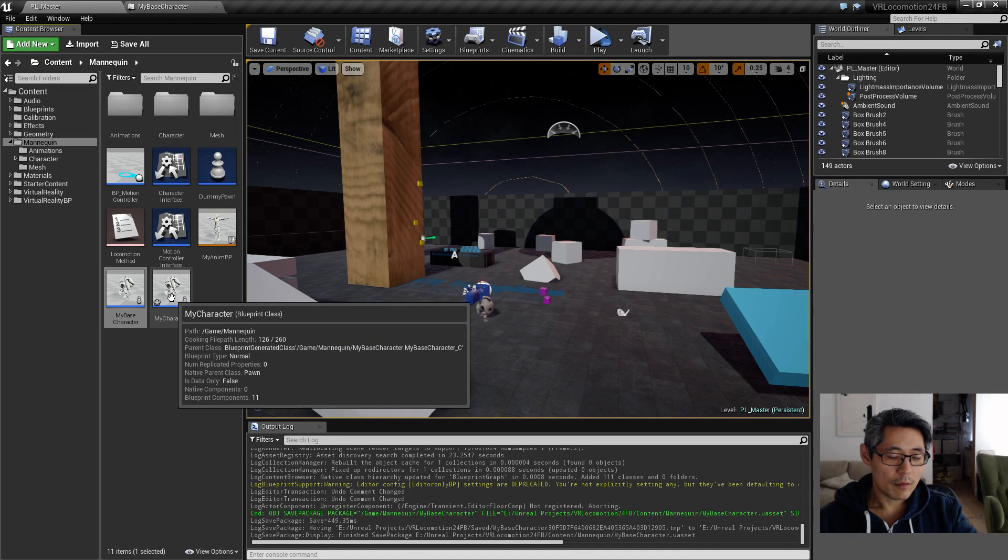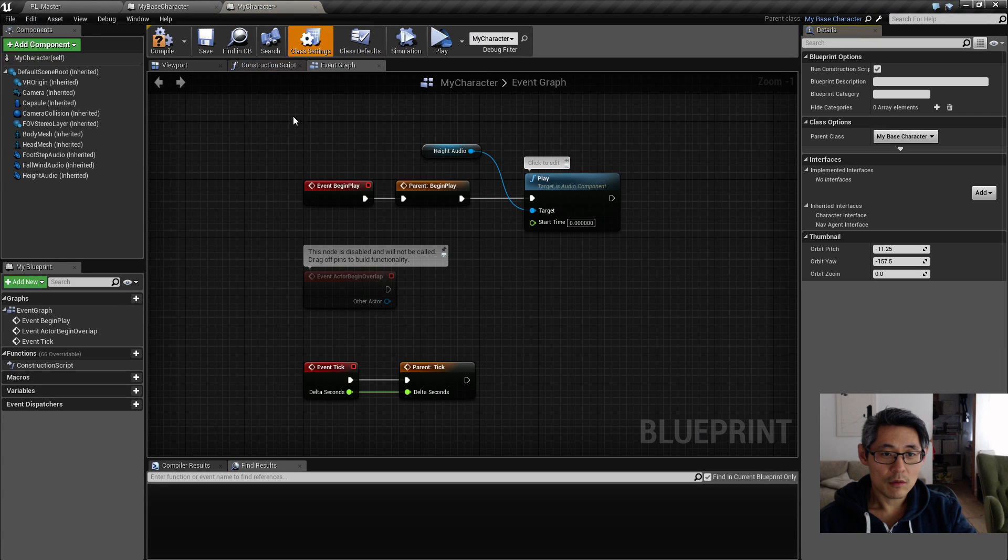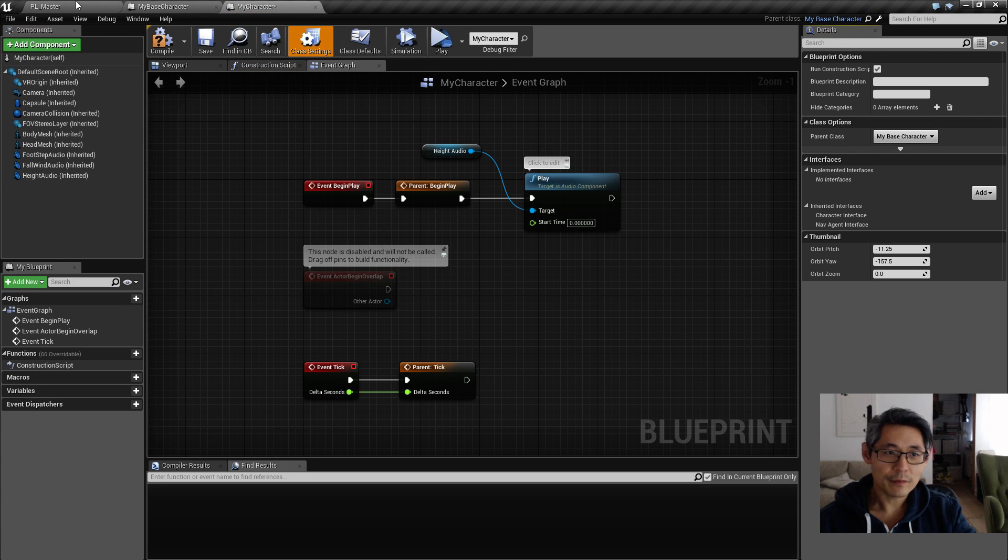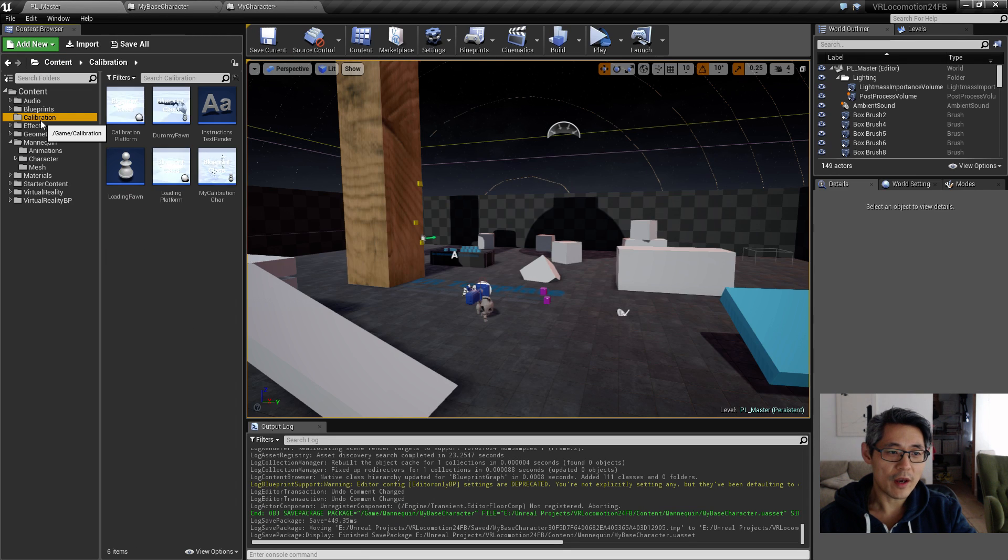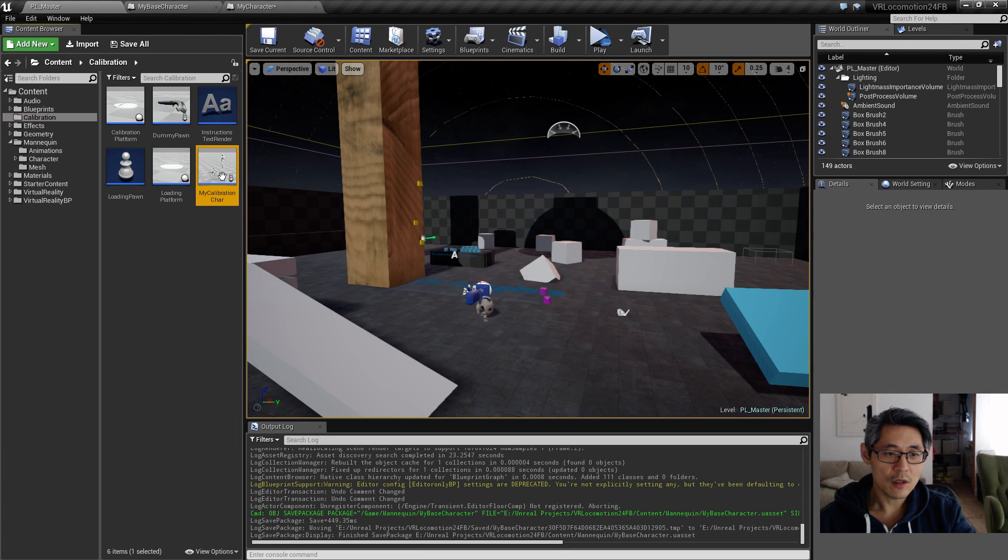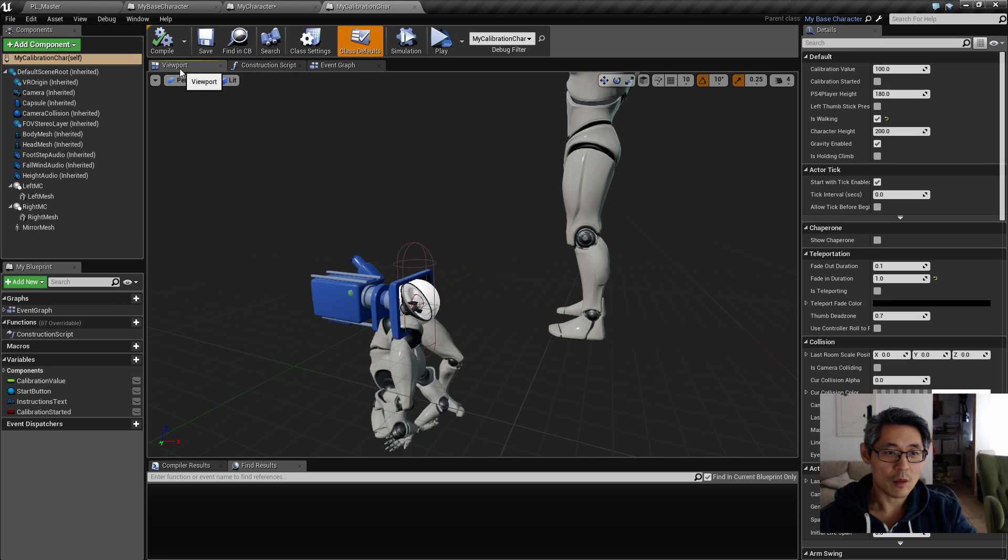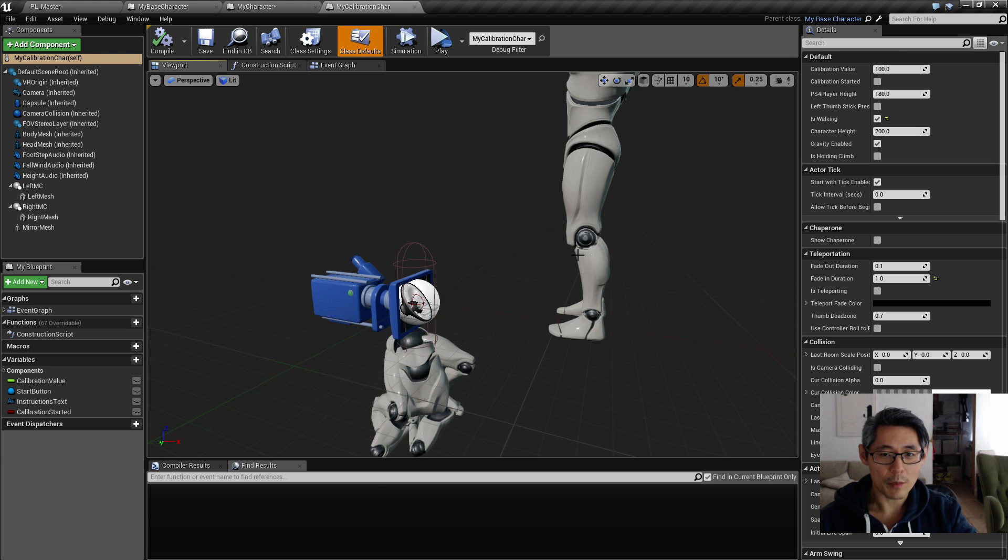I have this my character which is inheriting - we click the class settings we can see it inherits from the my base character - and then I also have a calibration character which has some additional stuff, there's a copy of the mannequin and some extra controllers to show.